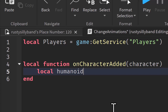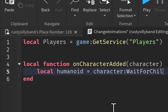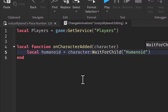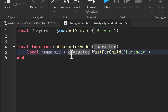Now we say: local humanoid — this will be equal to character:WaitForChild('Humanoid') with a capital H. It's very important that you do that. The humanoid is inside every player's character — it determines the player's health, lets them be animated, and basically does everything for the player. Every player has one, and every monster and rig that you have needs one.